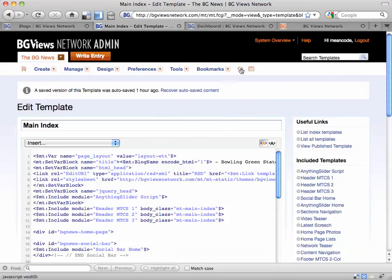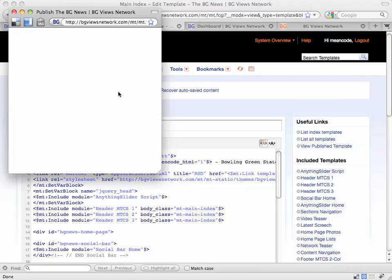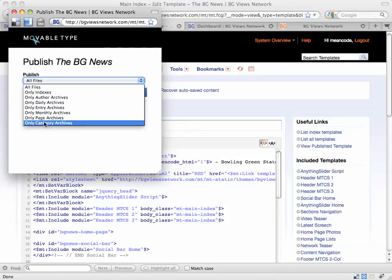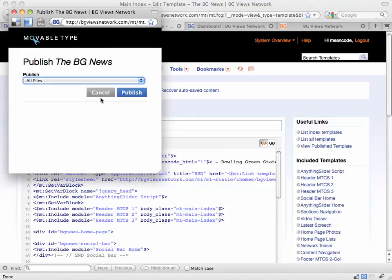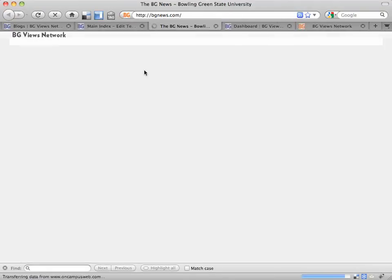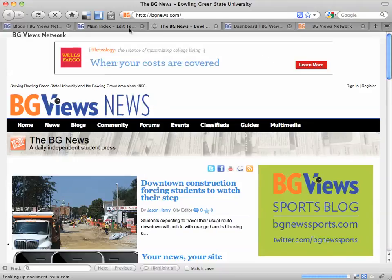Next is the Publish Site button. If you have access to it, you may use it to publish only the indexes or only the category archives — those are the most commonly used options. The last button is View Site, which brings up the site in a new tab.